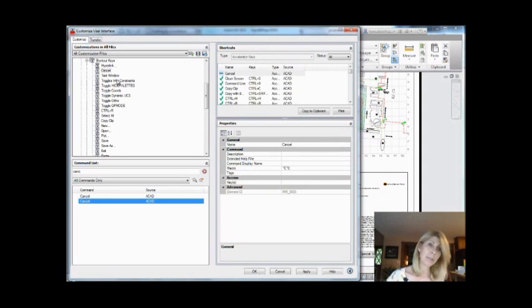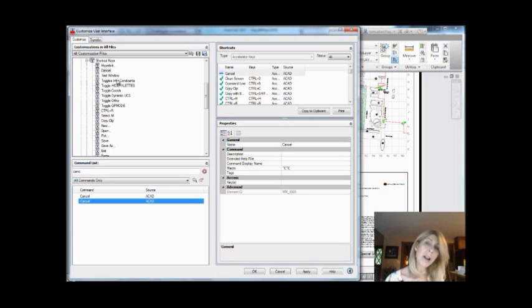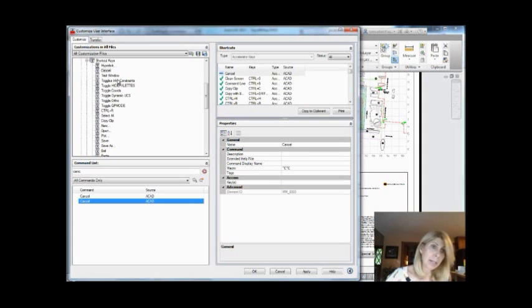So just drag it anywhere underneath shortcut keys. That's the key. It doesn't have to be the second place or the first place. It just needs to be somewhere underneath that shortcut key subset. All right, so now what?